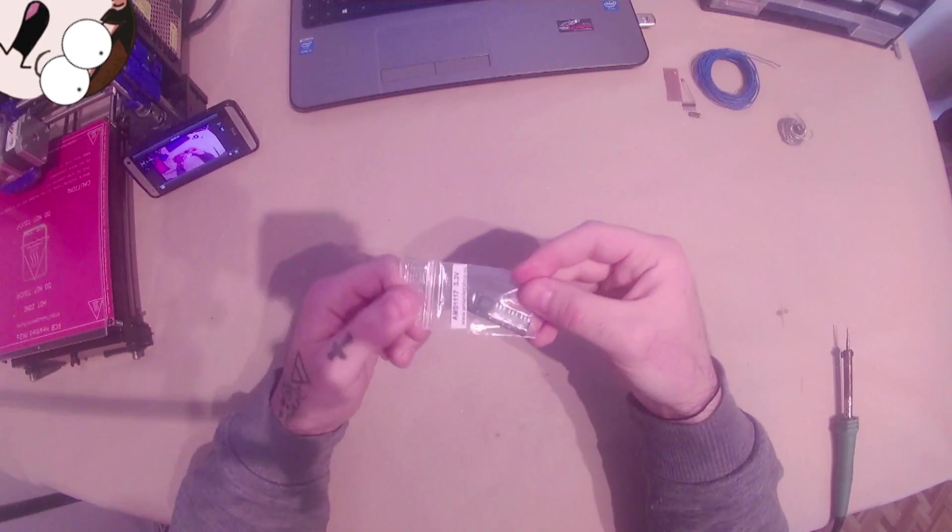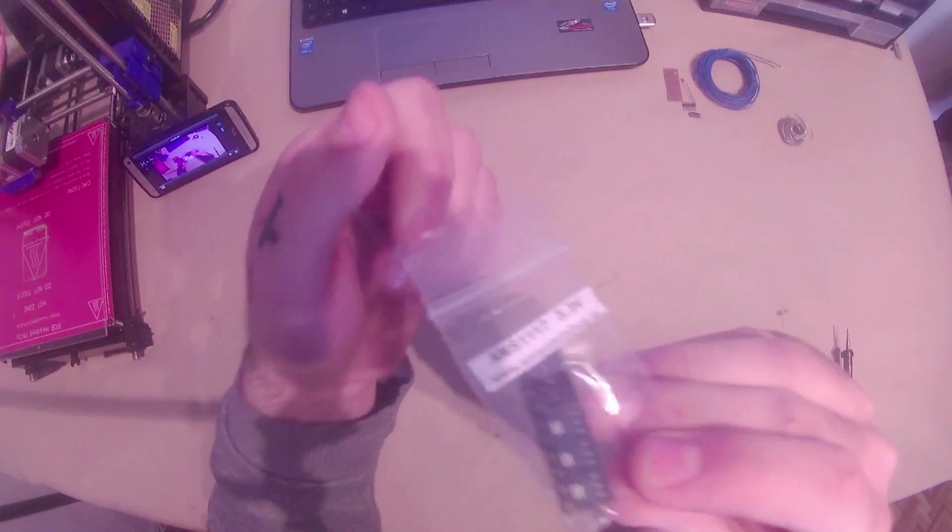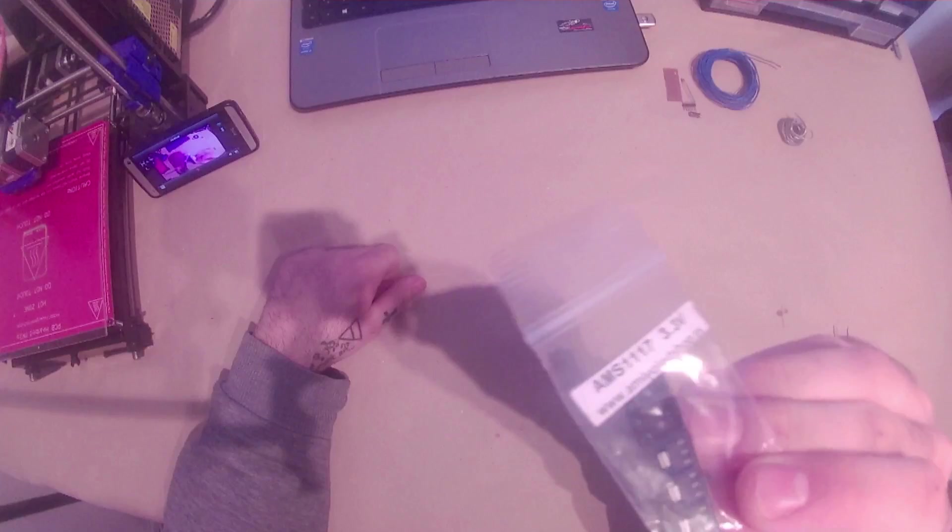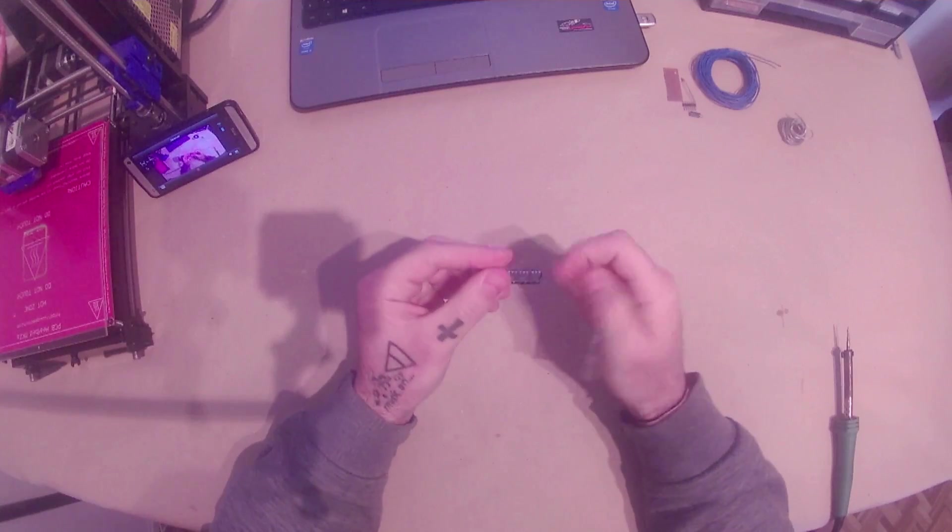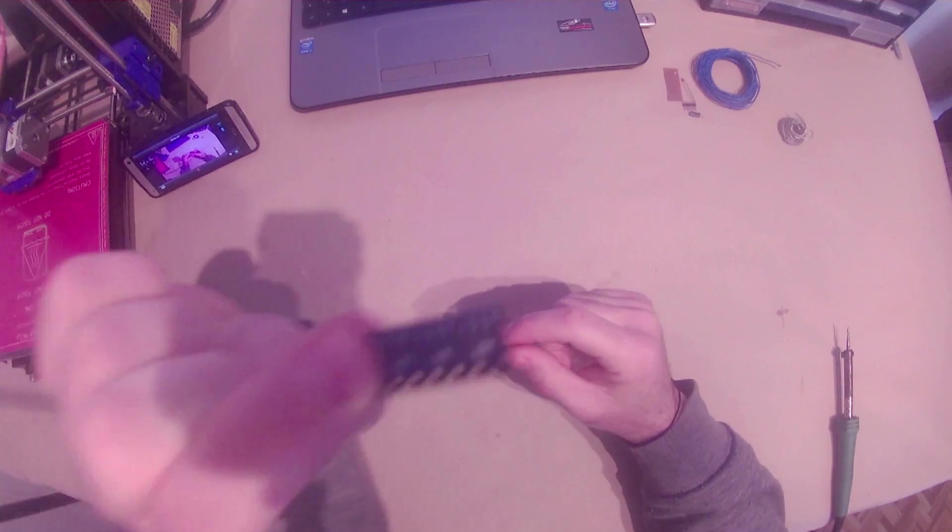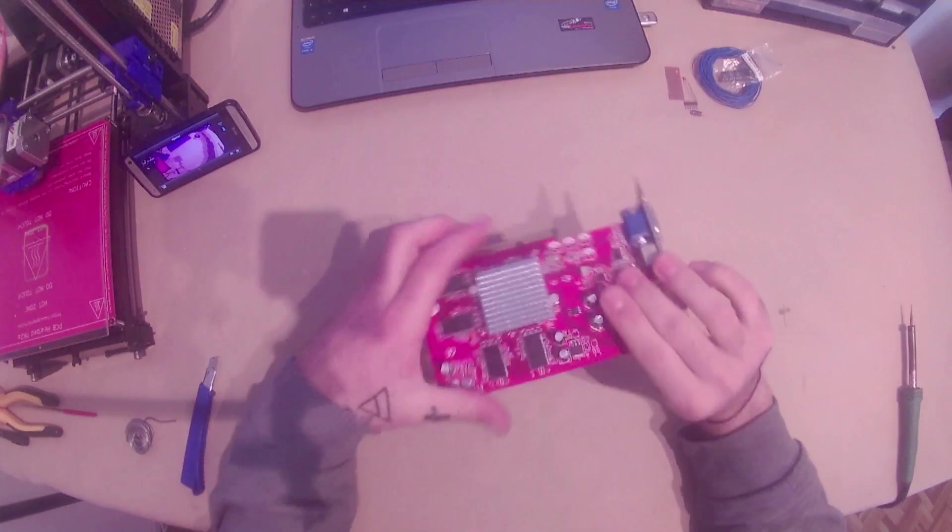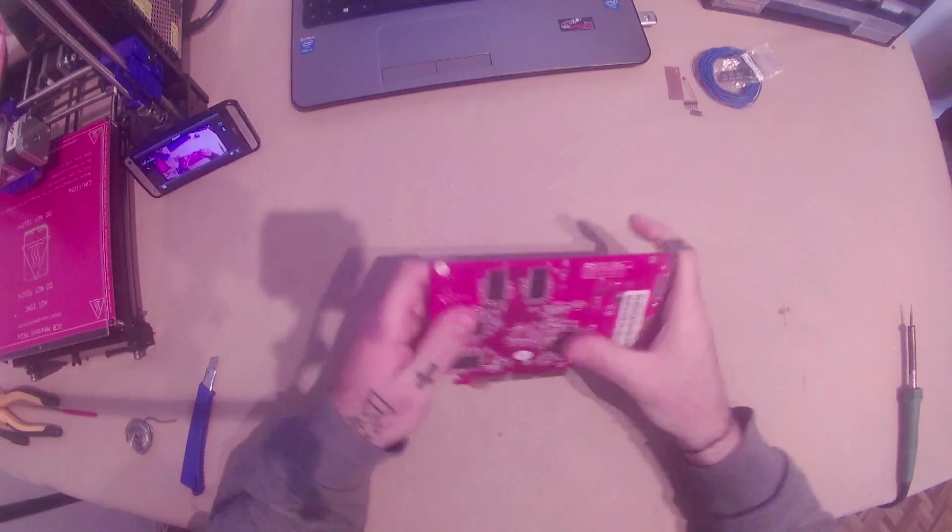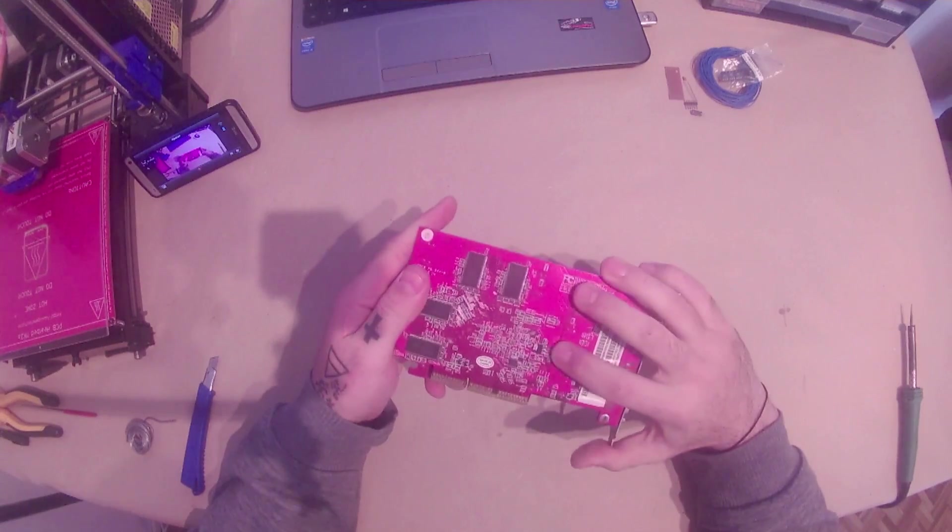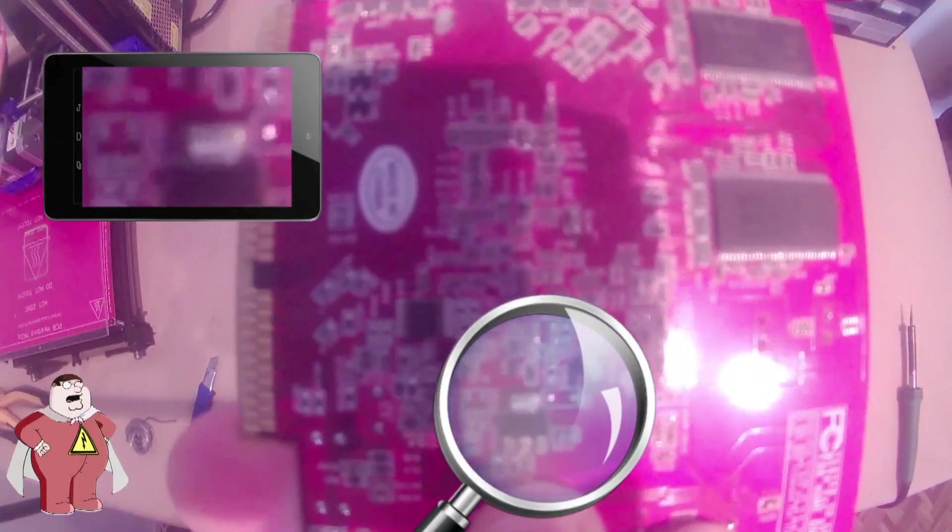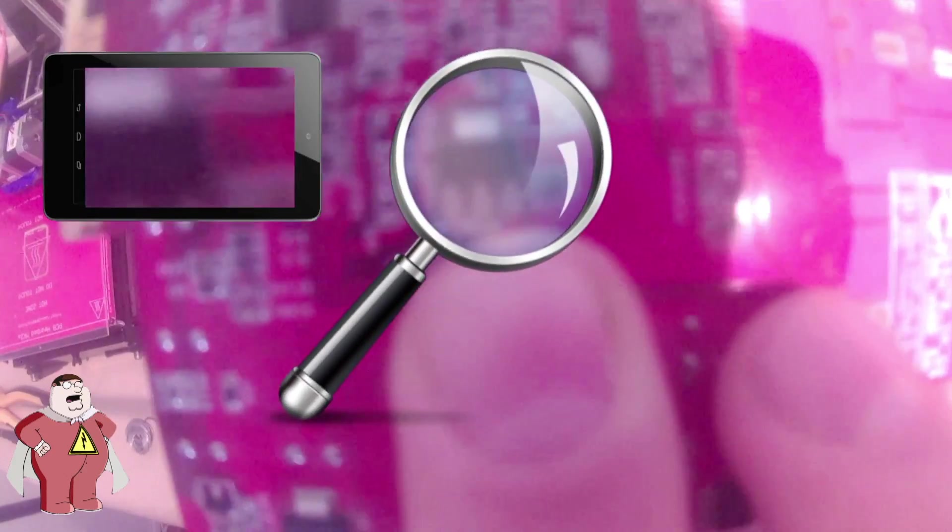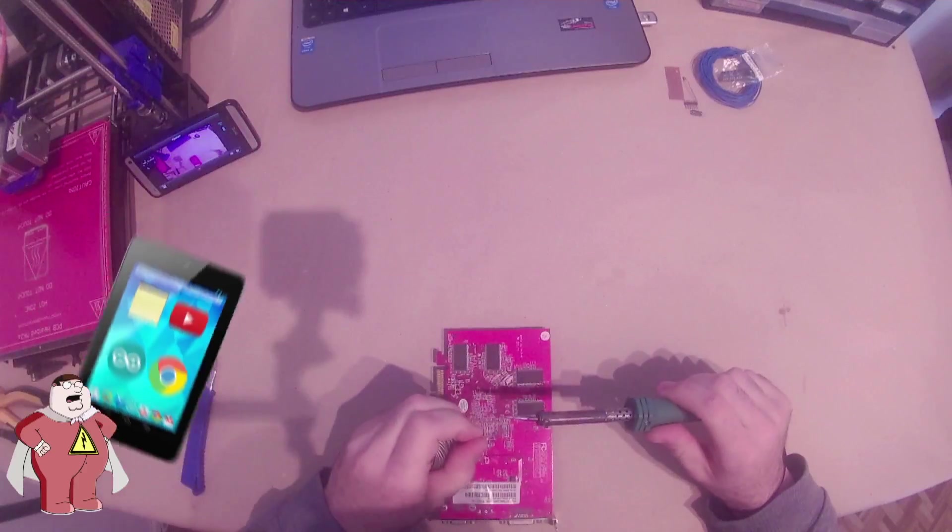This is the AMS1117 voltage regulator. You can buy one for about 50 cents or, in this case, I found one on this old damaged video card. Here it is my friends, AMS1117. Let's get it off.